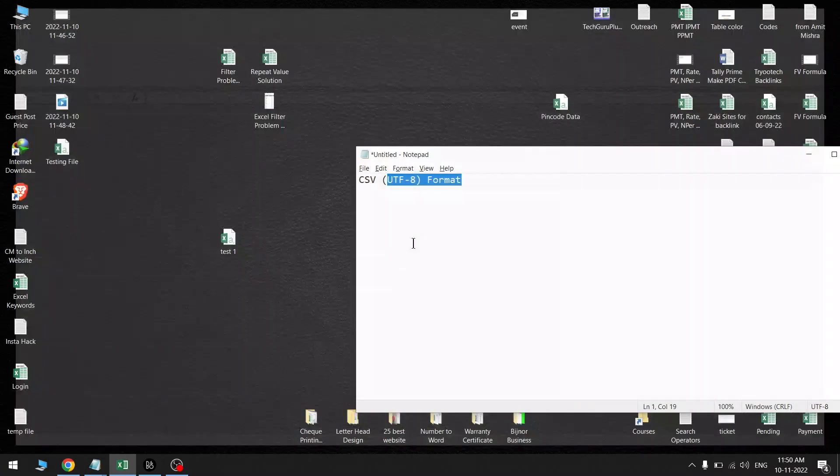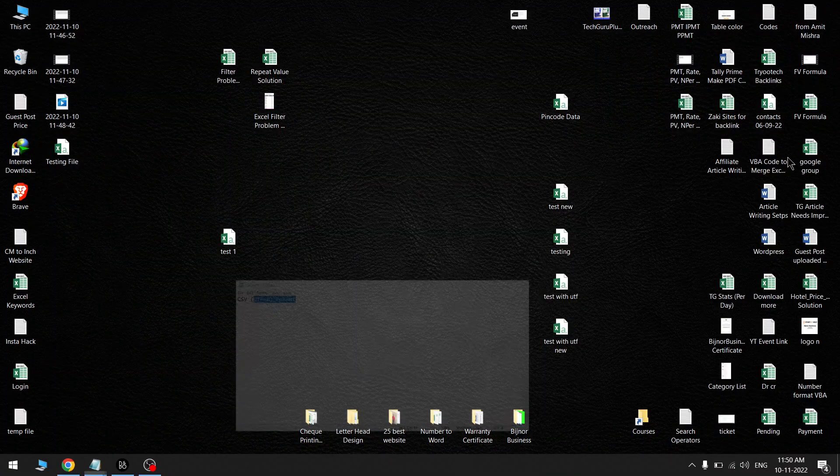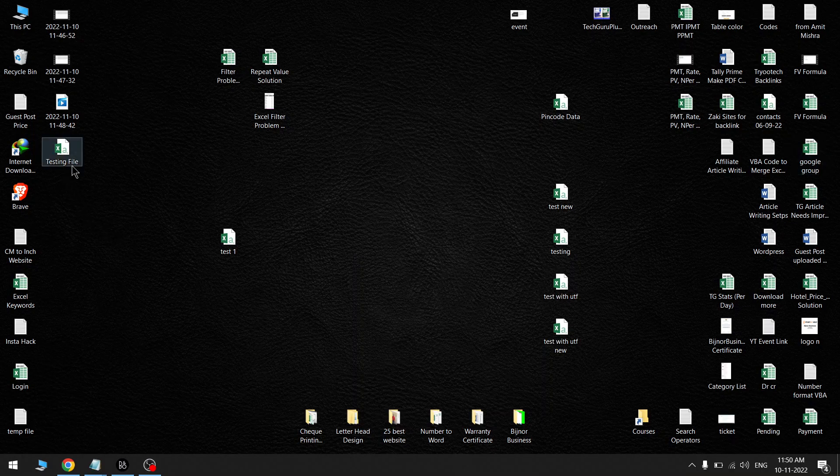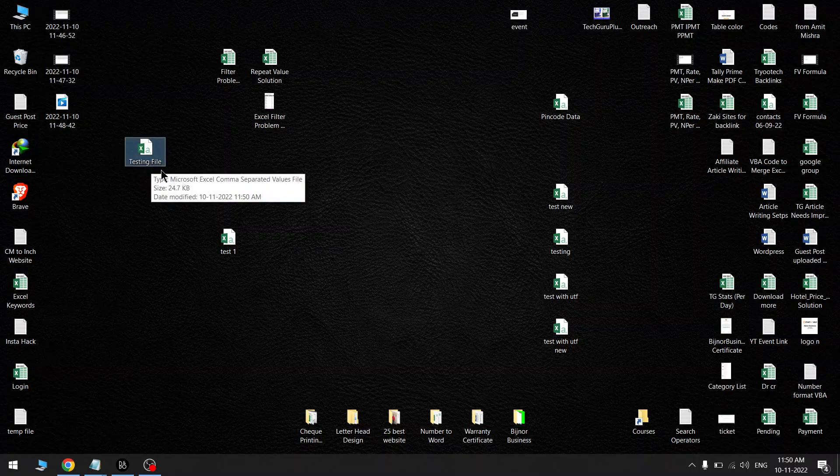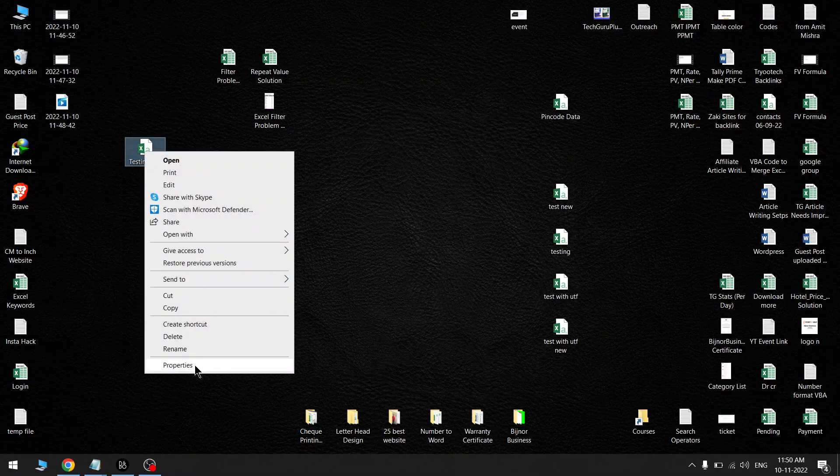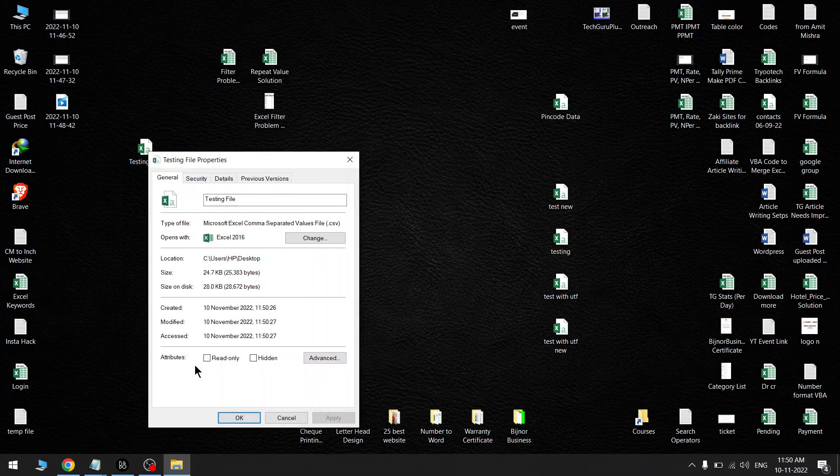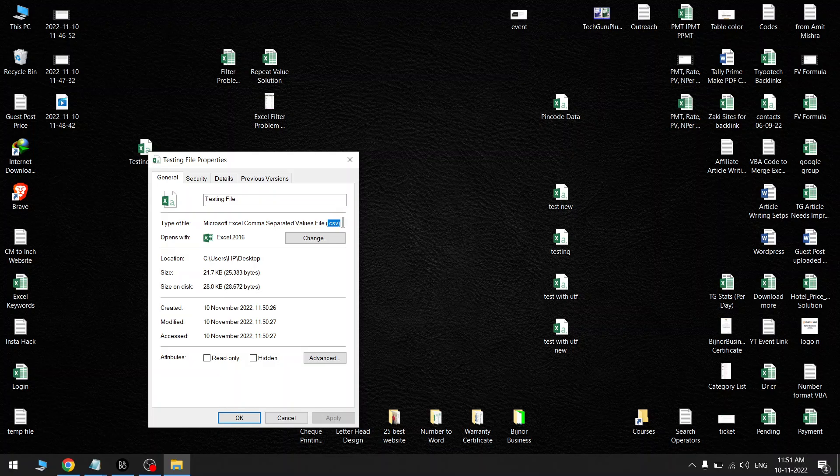This is my file which I have saved on my desktop: Testing File. Let's check the file format. What is the extension for this file? Right click, go to Properties, and now you can check the type of file. You will see this CSV format.